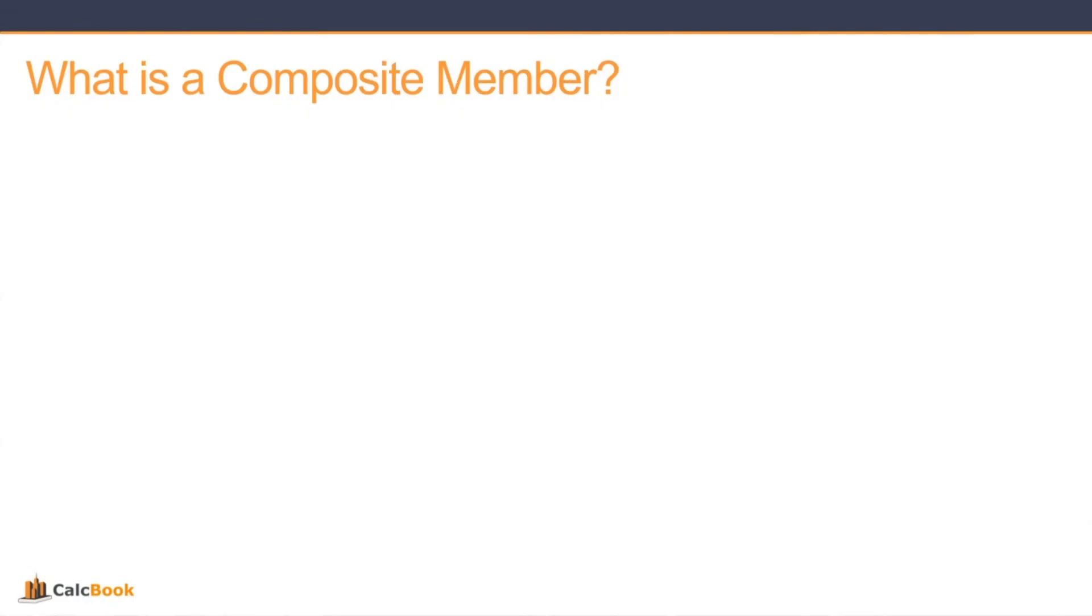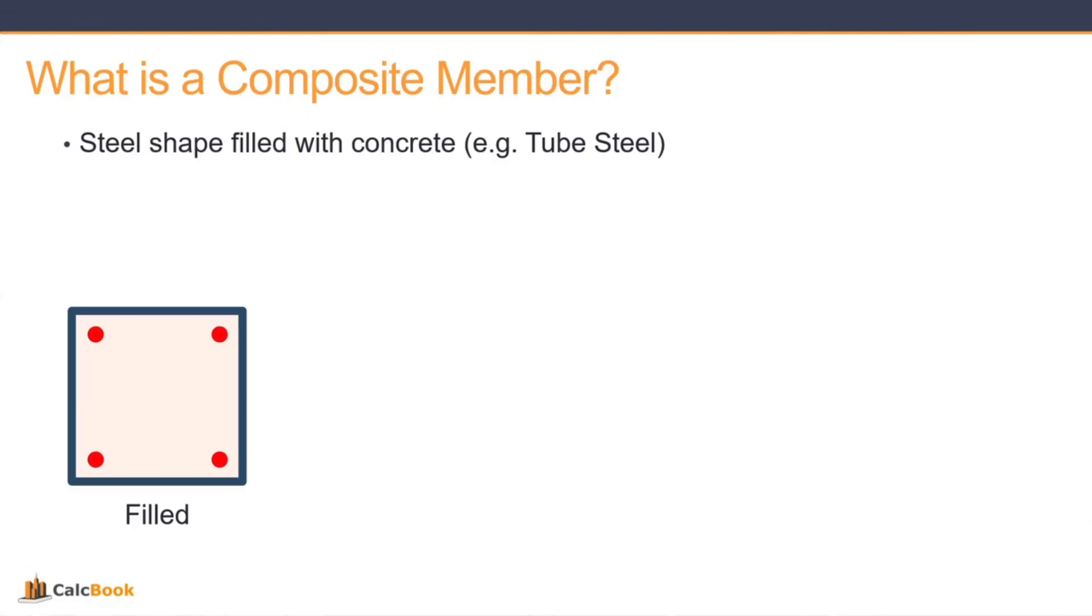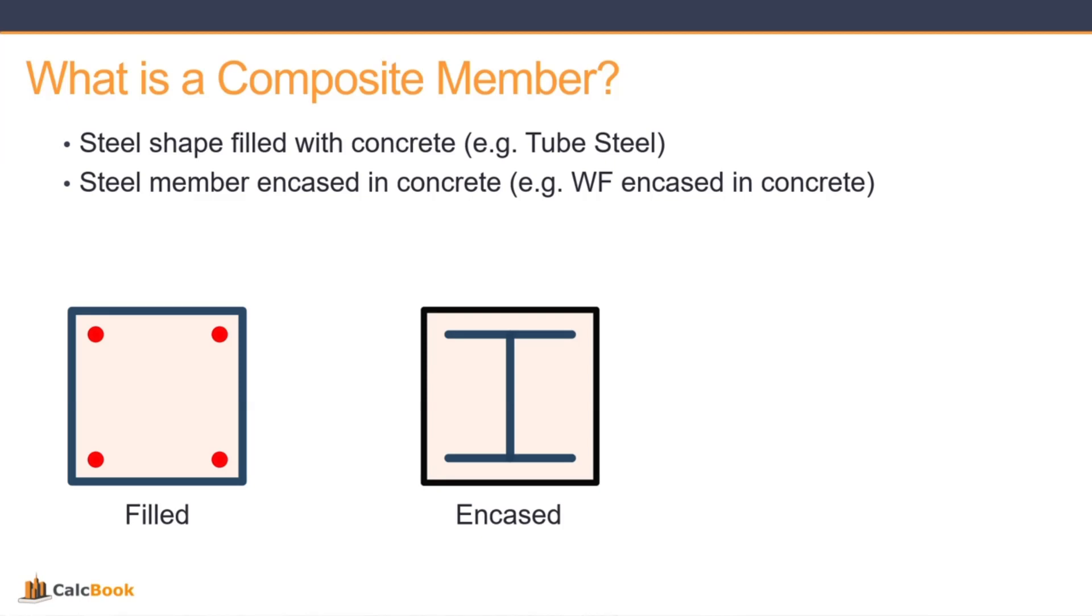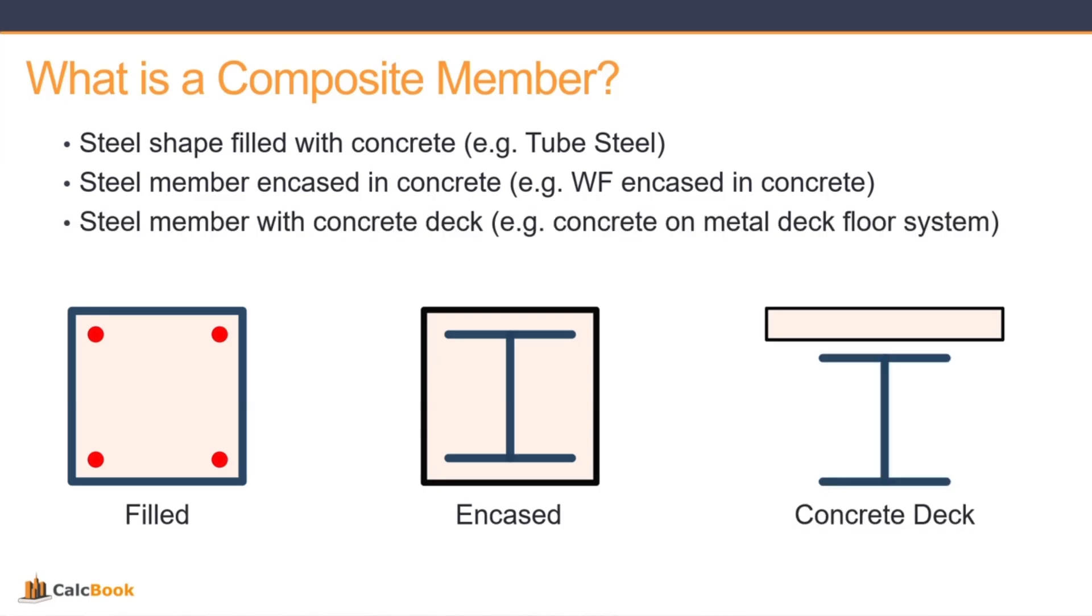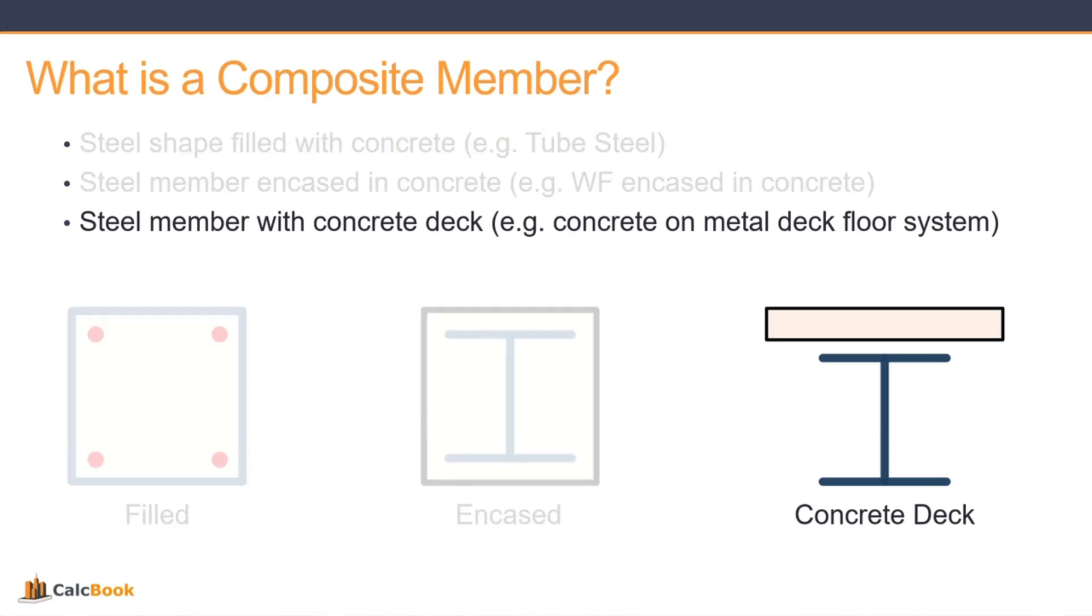So what exactly is a composite member? Well, there's three typical types of composite members. The first is a steel shape that's filled with concrete, like a tube steel. This can be either reinforced or unreinforced. The second would be a steel member that's encased in concrete, like a wide flange. And then the last one would be a steel member with a concrete deck, and this is a typical construction method for metal deck floor systems. Today we're going to be focusing on the last one, a steel member with a concrete deck.